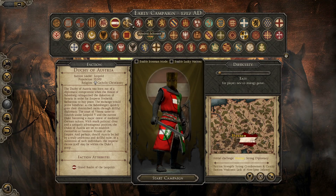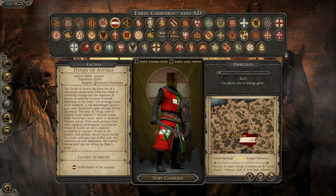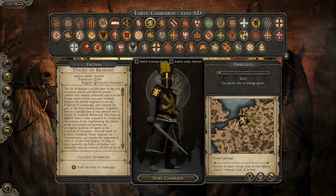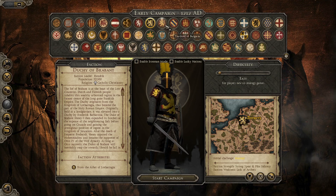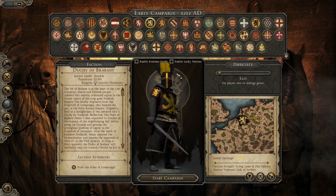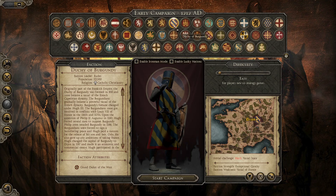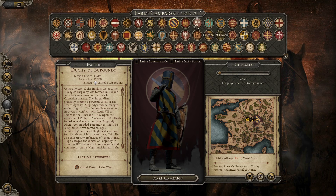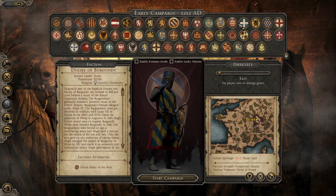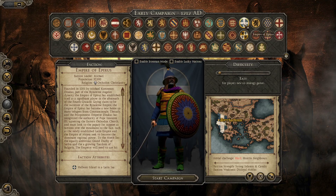Duchy of Austria, Ayyubid Sultanate, Kingdom of Bohemia, Duchy of Brabant — that's basically here in Belgium or Netherlands, Antwerp, that's Netherlands. Kingdom of Bulgaria, Duchy of Burgundy, Kingdom of Castile, Croatia, Cuman Confederacy, Kingdom of Denmark, England, Empire of Epirus.